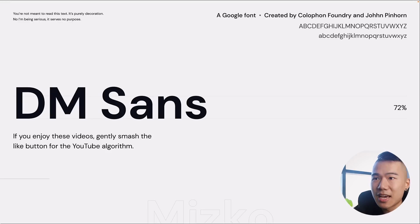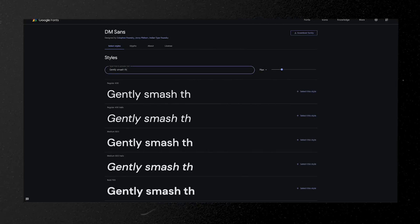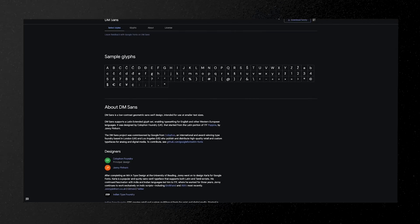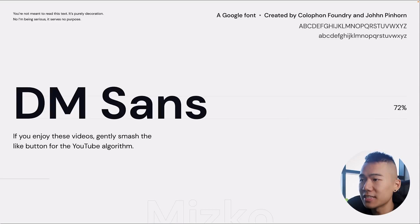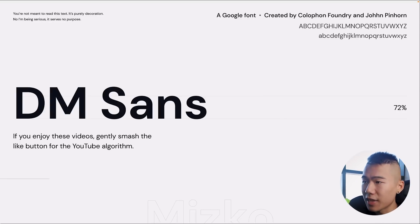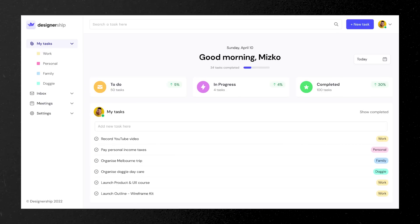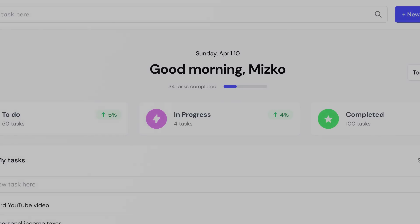Next is DM Sans, a Google font created by Colophon Foundry and John Pinhorn. It has an x-height of 72%, which still sits within a great legibility ratio. It reads well at small and large scales. I personally like the lowercase A in DM Sans — the additional curvatures add a bit of personality. In the UI design, you won't see too many differences, but that's the point of sans-serif fonts: they're meant for legibility, not fanciness. The G in 'Good Morning Mizco' has unique curves around the lower part.